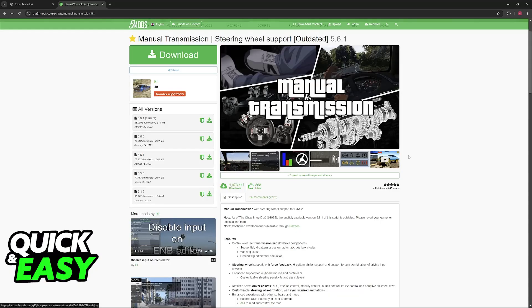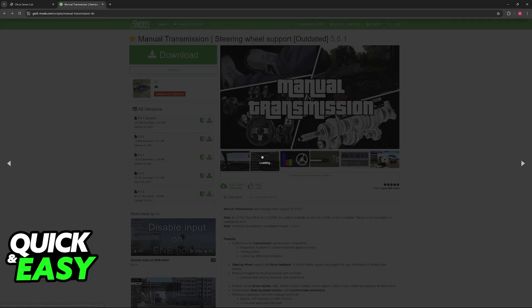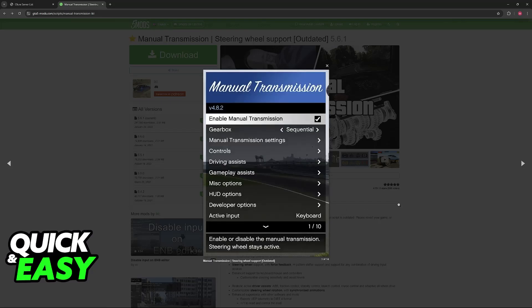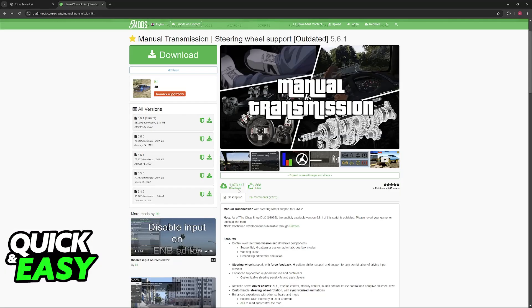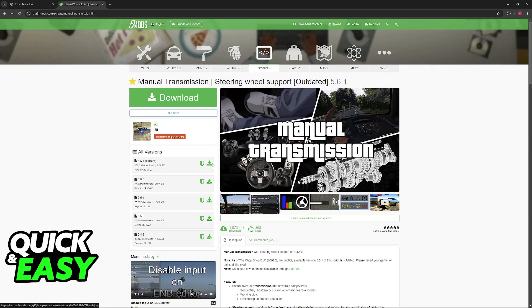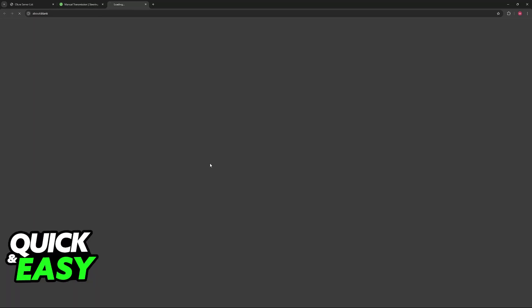And as the name suggests, this will allow you to use steering wheels on FiveM. So all that you have to do is click on Download for this mod, this latest version here.